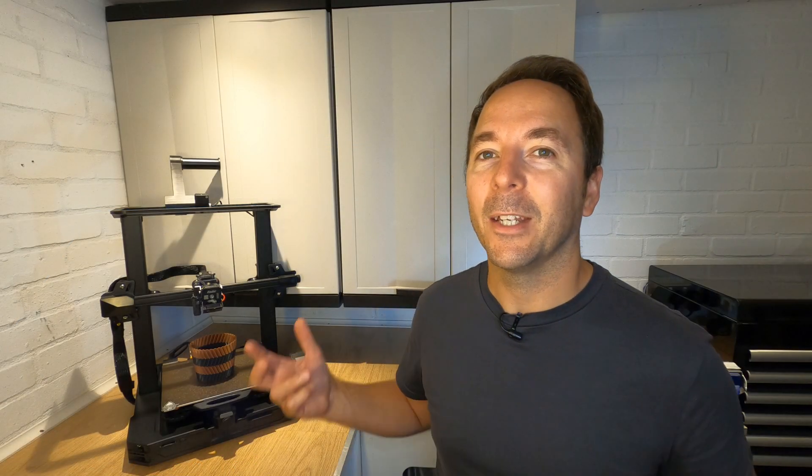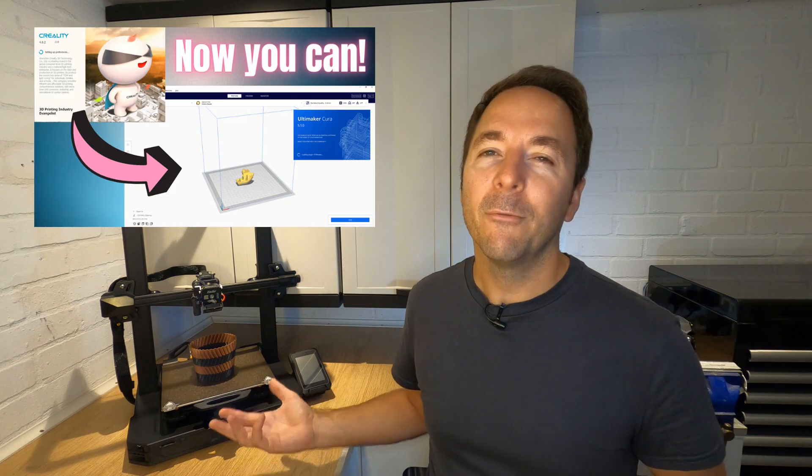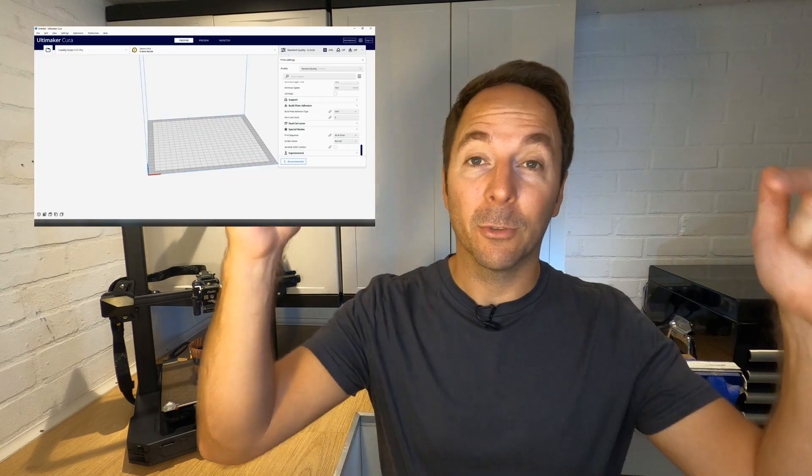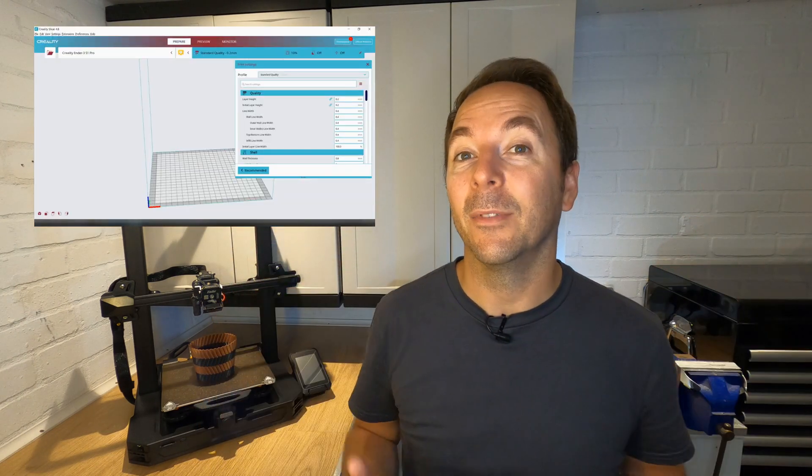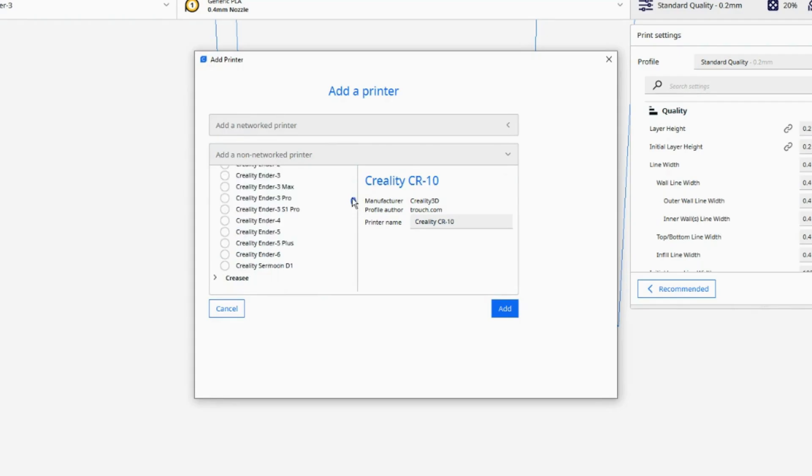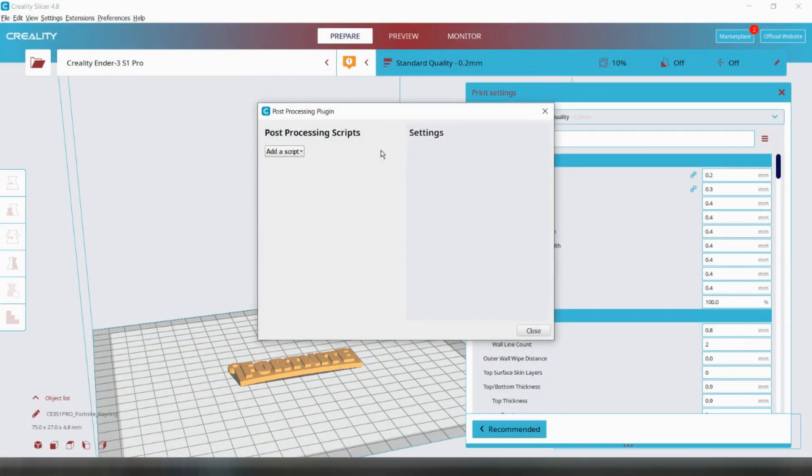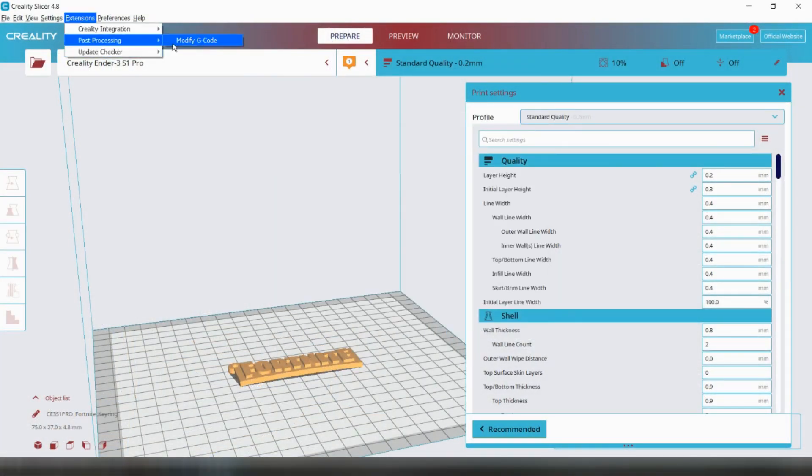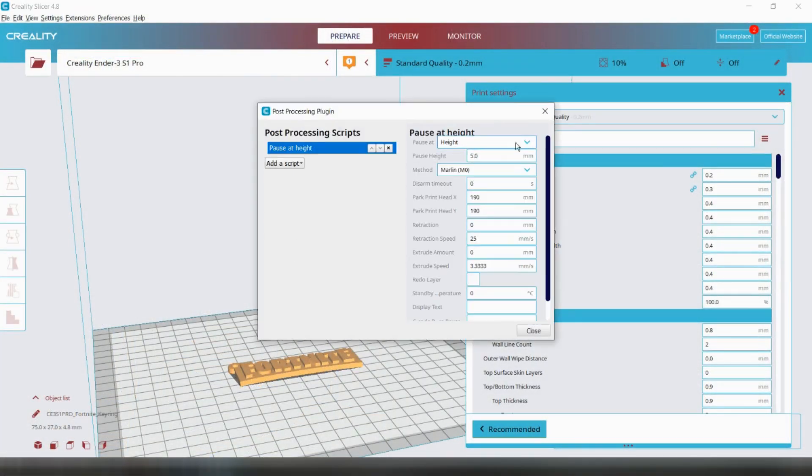If you're not using Cura because there's no Ender 3 S1 Pro printer profile, then follow my guide linked in the description and at the end of the video, where I show you how you can input the files you need to be able to slice files for your S1 Pro with Cura. If you want to use Creality Slicer you can, and I have tested the same method and can confirm it works.